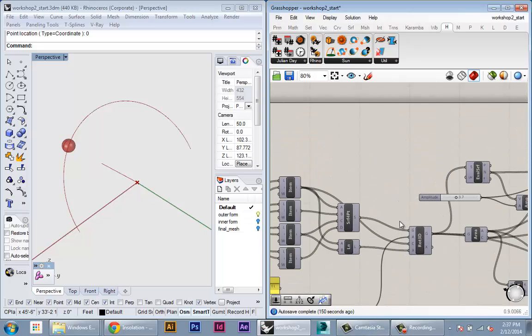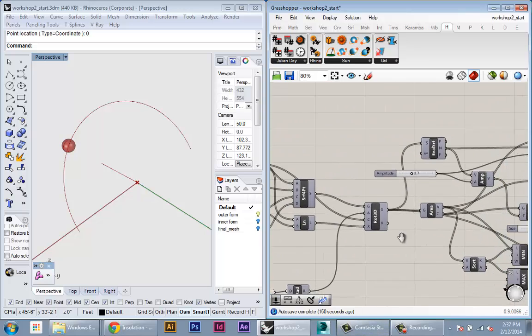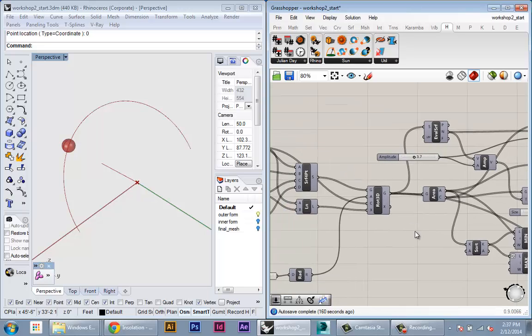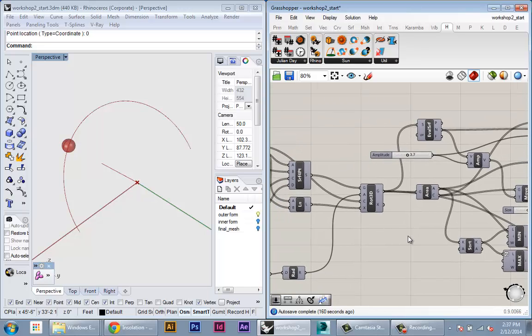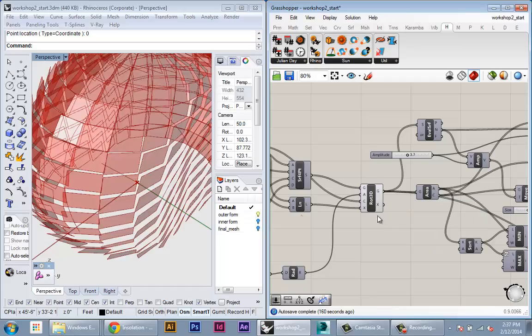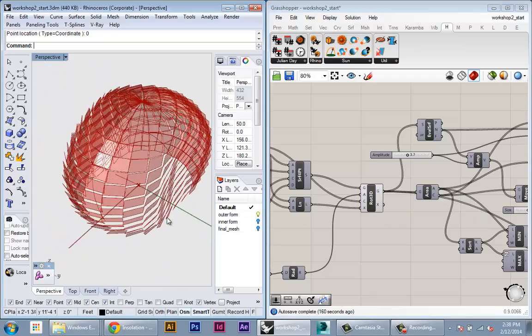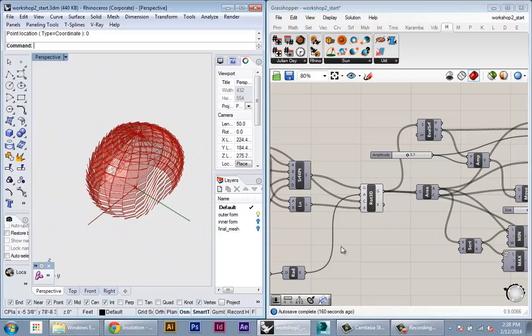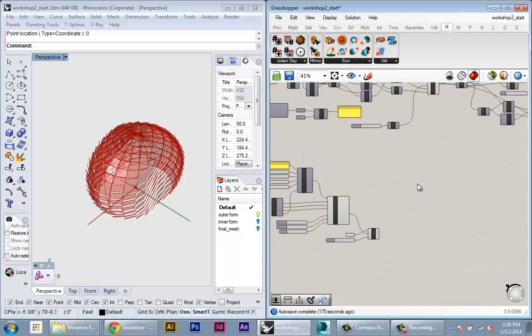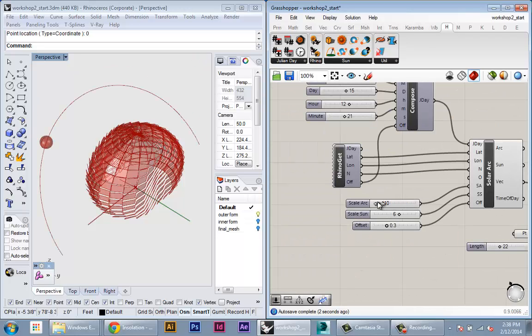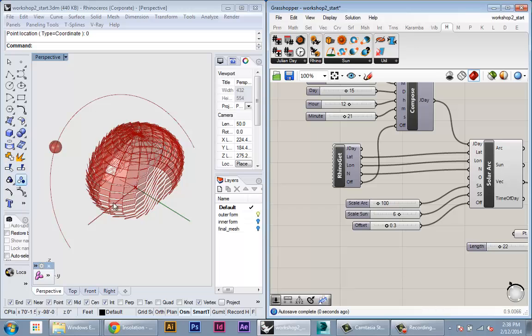If you remember, we already have the angles of every panel in our system. So here, I'll just unhide our geometry again and scale up the solar arc. Okay, so now we have our geometry.